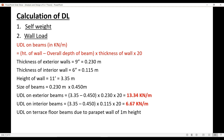Now let us calculate the load of the parapet wall, which we will apply on the terrace floor beams. Considering 1 meter height of the parapet wall, the UDL on the terrace beams will be 4.6 kN/m.